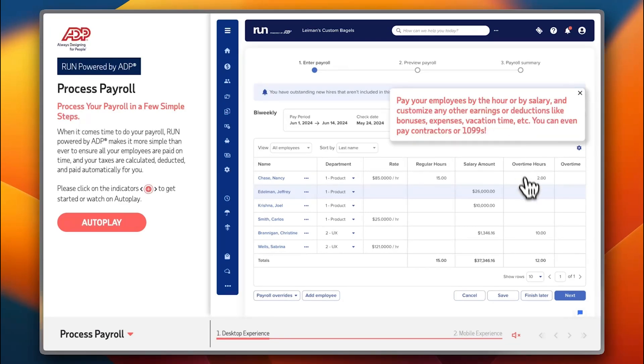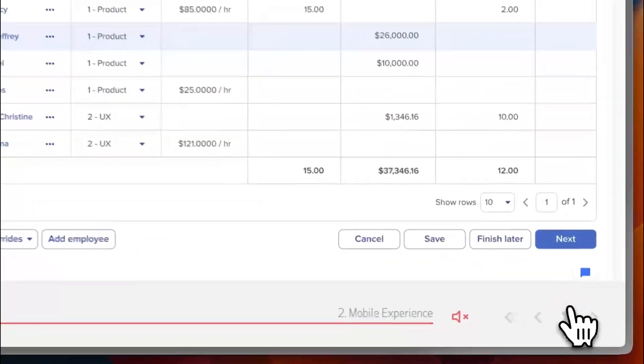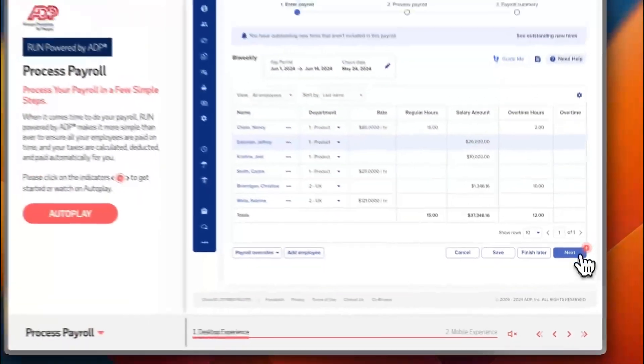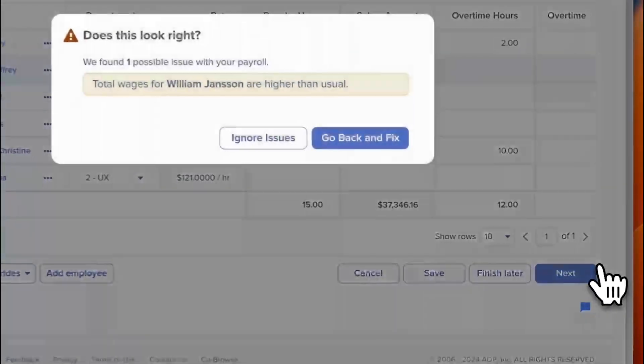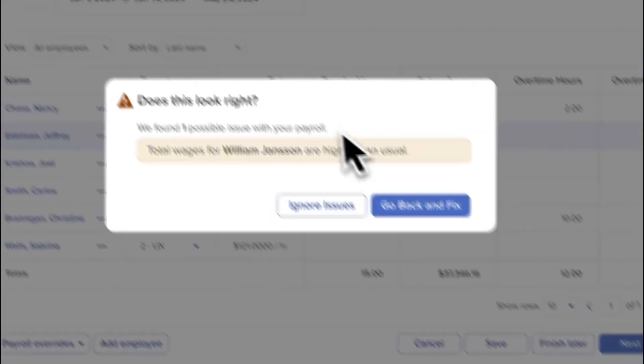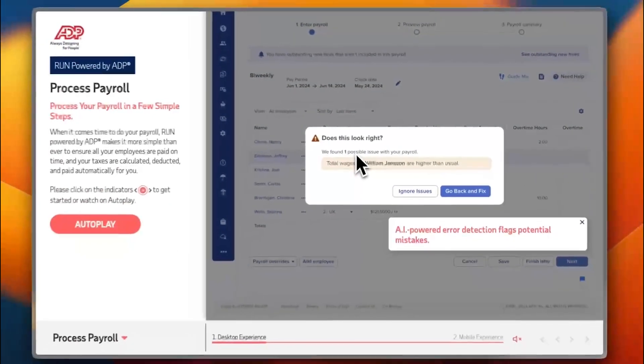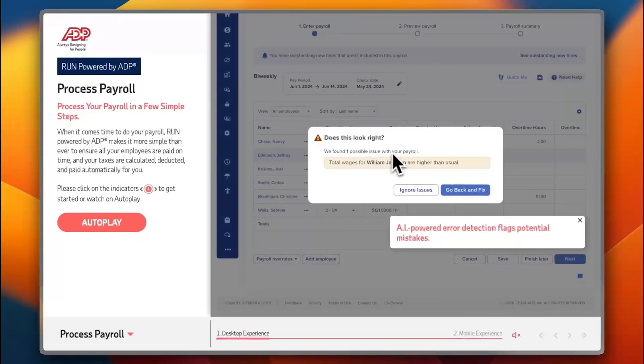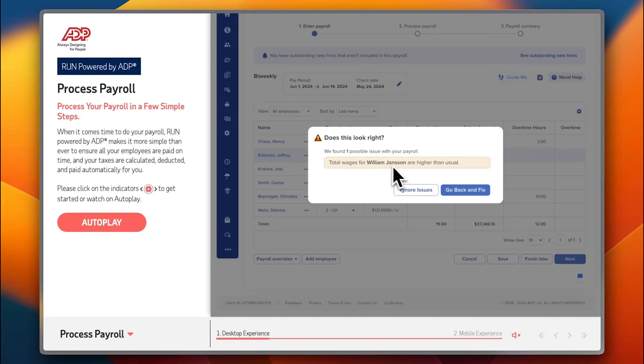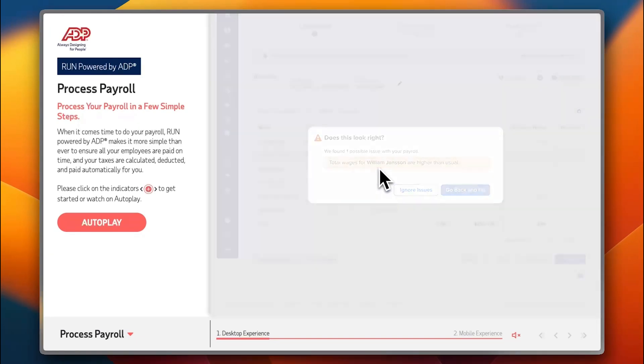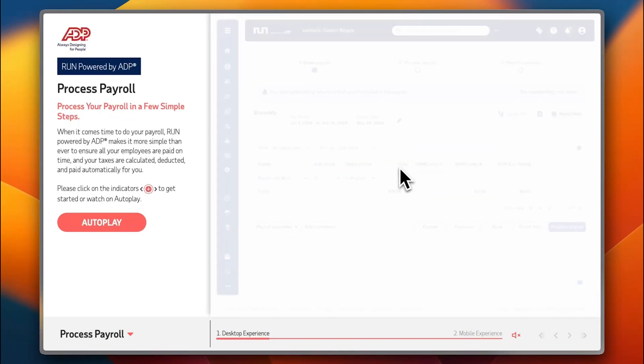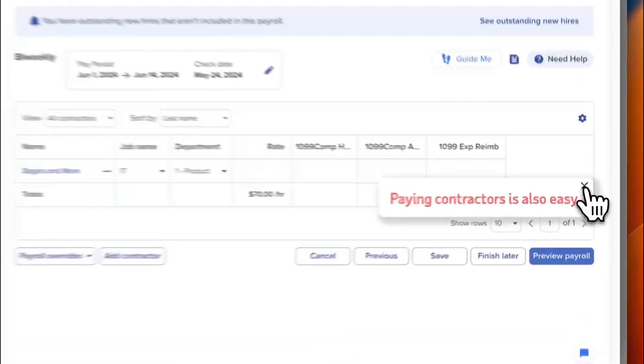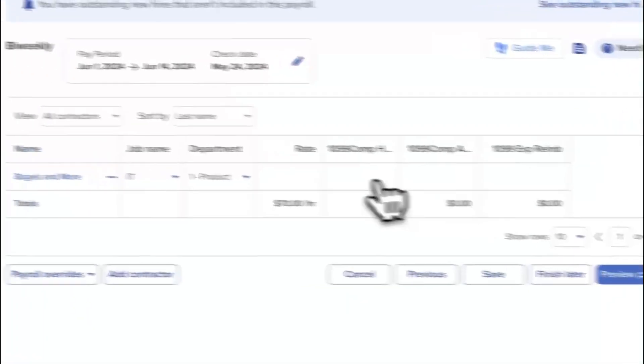Let's go to the next step. If I click here and see next, they found one possible issue with my payroll: the total wages for an employee named William Jensen are higher than usual. They even give me warnings if they think something is wrong. I can also pay my contractors as well as my employees.